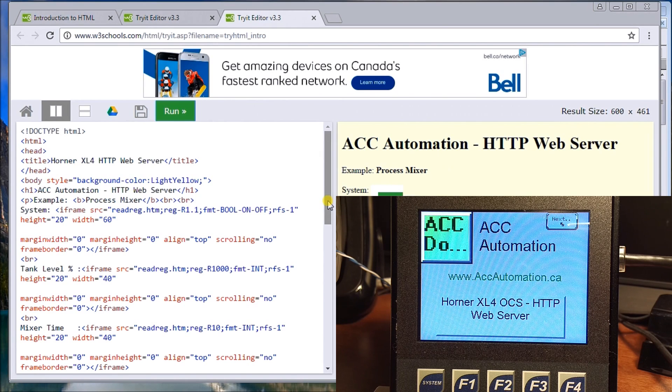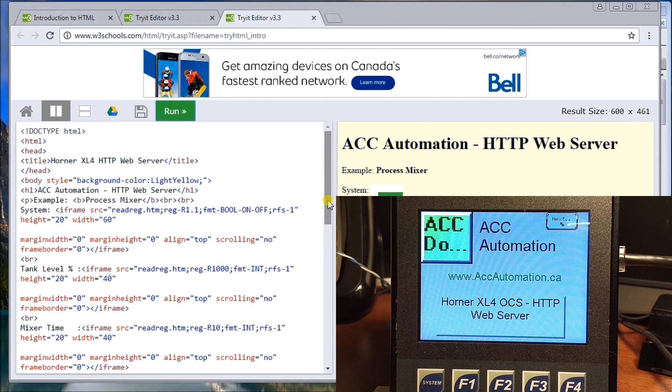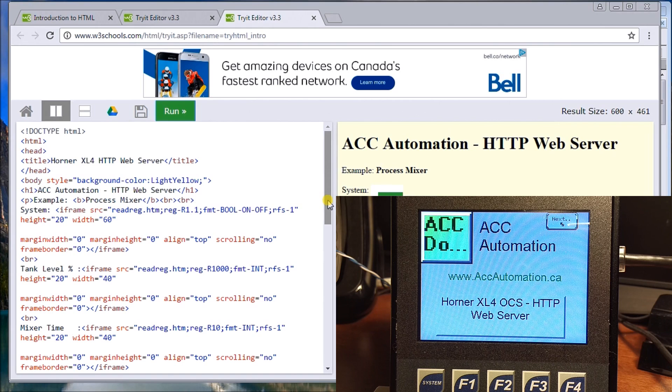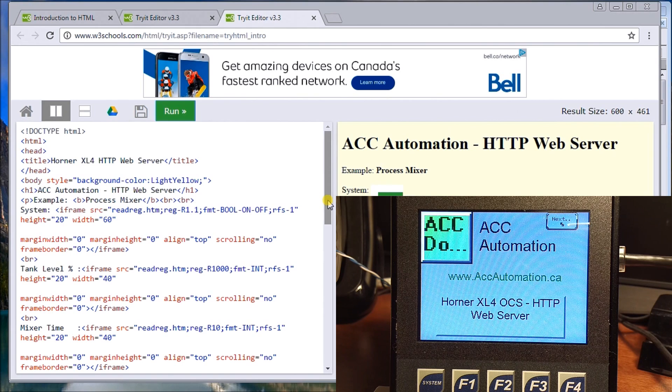This is actually HTML hypertext markup language code that we actually write and set up, and then we're going to transfer this code into the controller on the memory card.